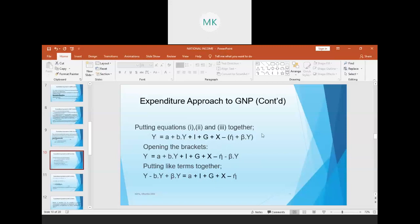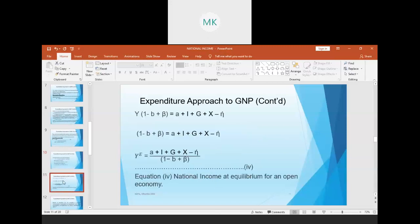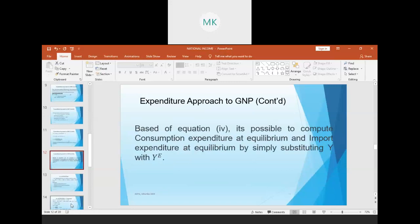Substituting the equations together, we end up with Equation 4, where Ye — the equilibrium level of national income for an open economy — equals that derived expression. From this we can compute consumption expenditure at equilibrium and import expenditure at equilibrium.